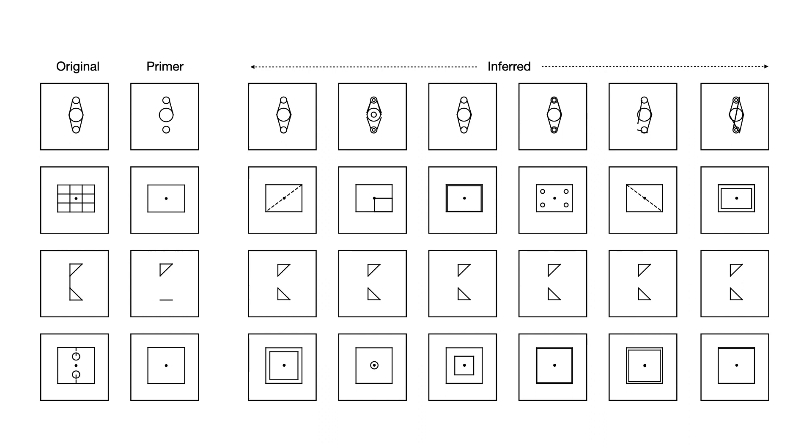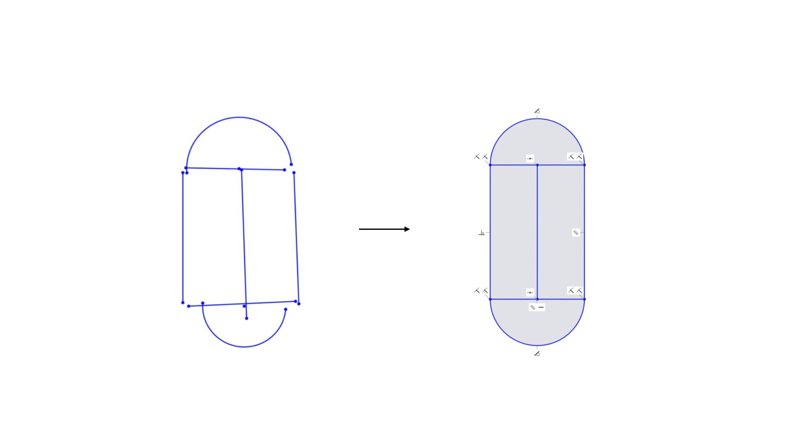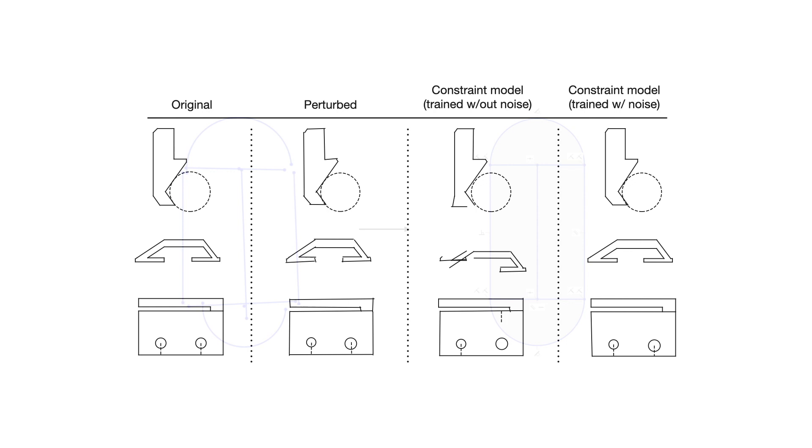We can view constraint inference as yet another conditional task setting, where the model infers constraints after being handed a set of primitives. Because the constraint and primitive models are trained independently in our setup, we found it beneficial to inject noise into the primitive coordinates when training the constraint model.